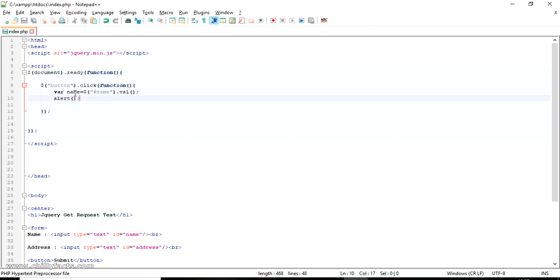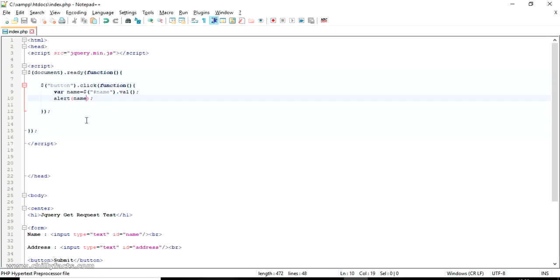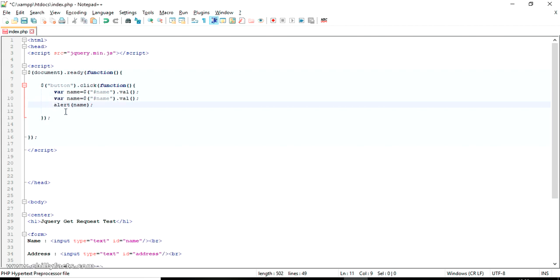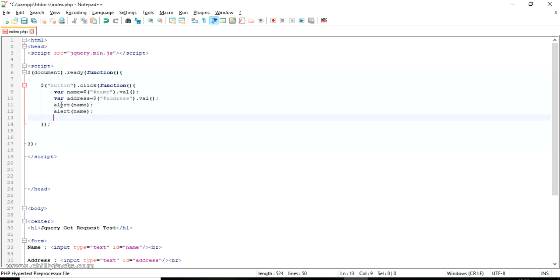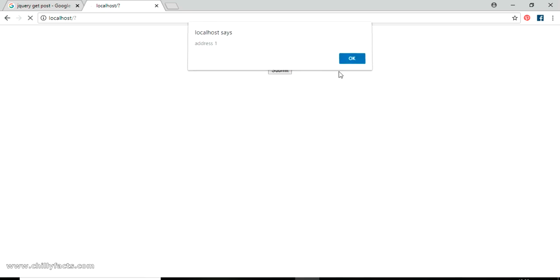Going back to our page and refreshing — I'm writing my name and submitting. You can see the alert with my name. Same way I'm also alerting the address, so it will give us two alerts. Let me refresh: I'm entering name as 'name one' and address as 'address one'. Submitting gives first the name alert, then the address alert.